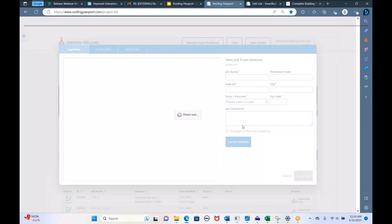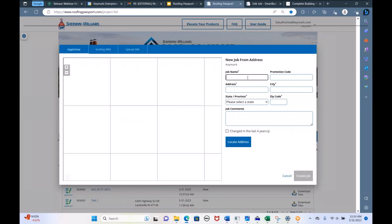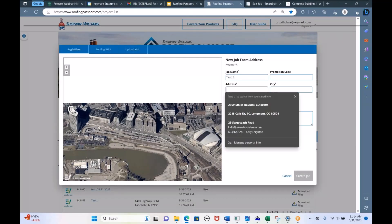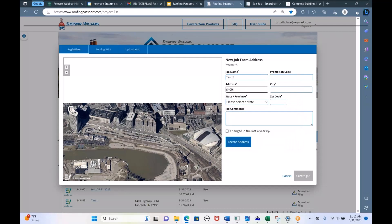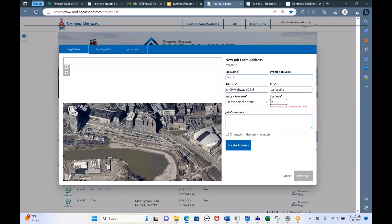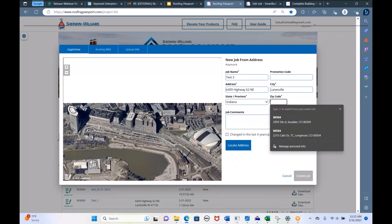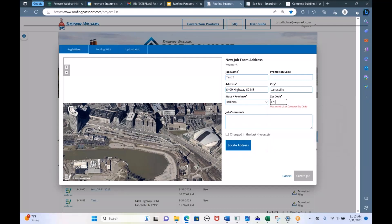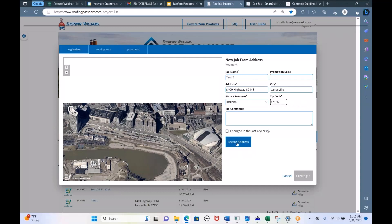I'm going to type in the address of my sample job. The address is 6409 Highway 62 NE — just pulling a sample job we've done in the past. That's in Indiana, zip code 47136. I always recommend if you have the zip code, go ahead and type it in. So there's the address of the building I want to quote. I type in the address and hit Locate.